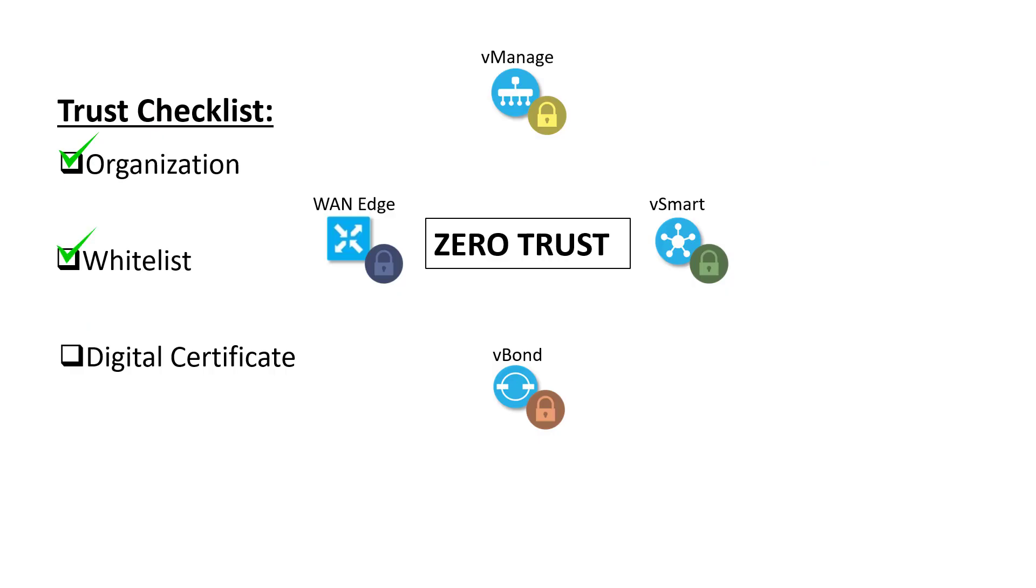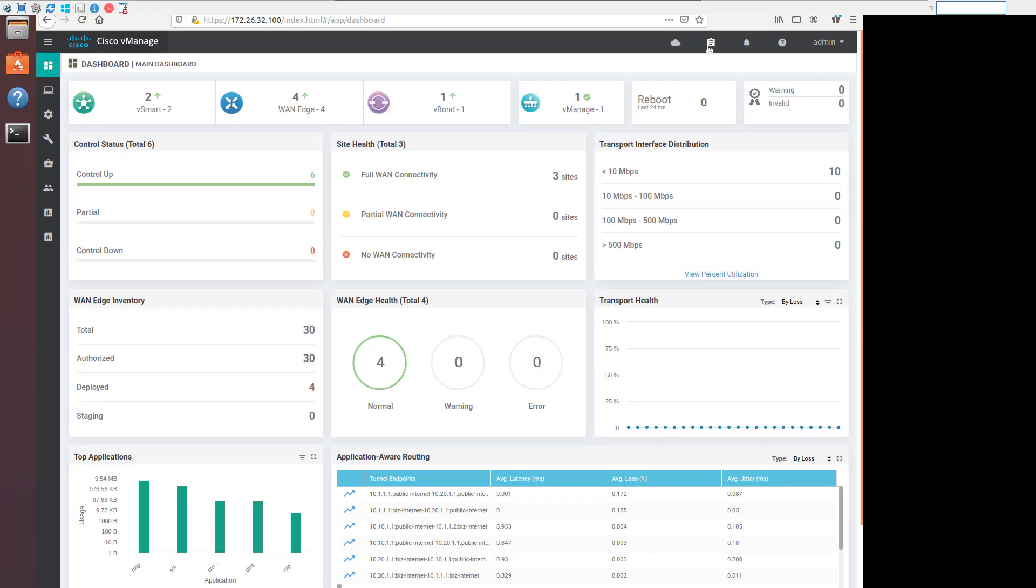So now that VManage has a list of allowed devices and organization, the next piece that must match are digital certificates. In this video, I'm not going to dig very far into what a digital certificate is. There are better resources out there to learn about them than I can do in this short video.